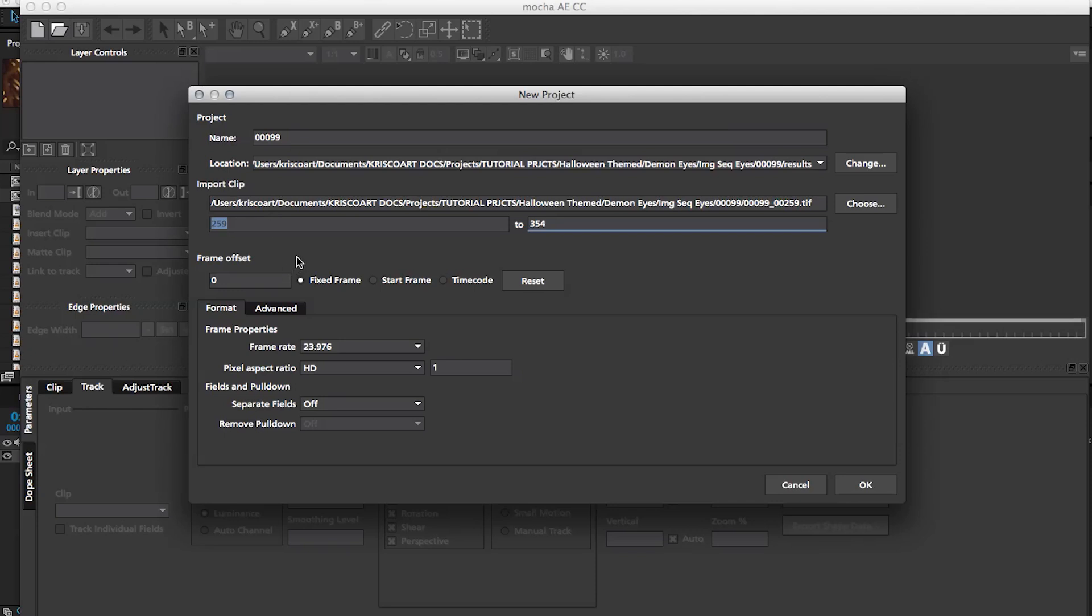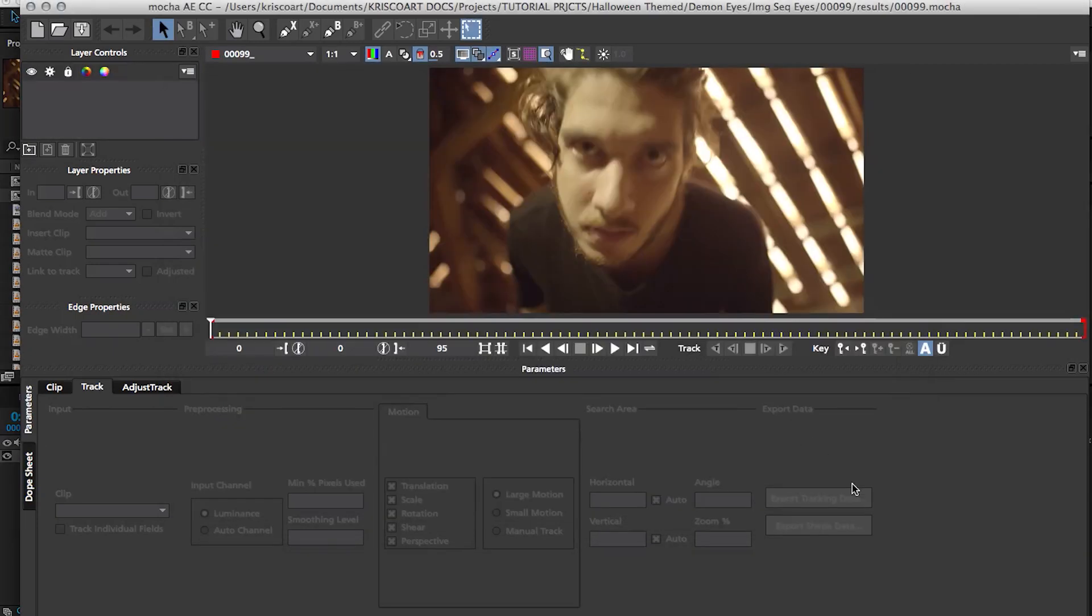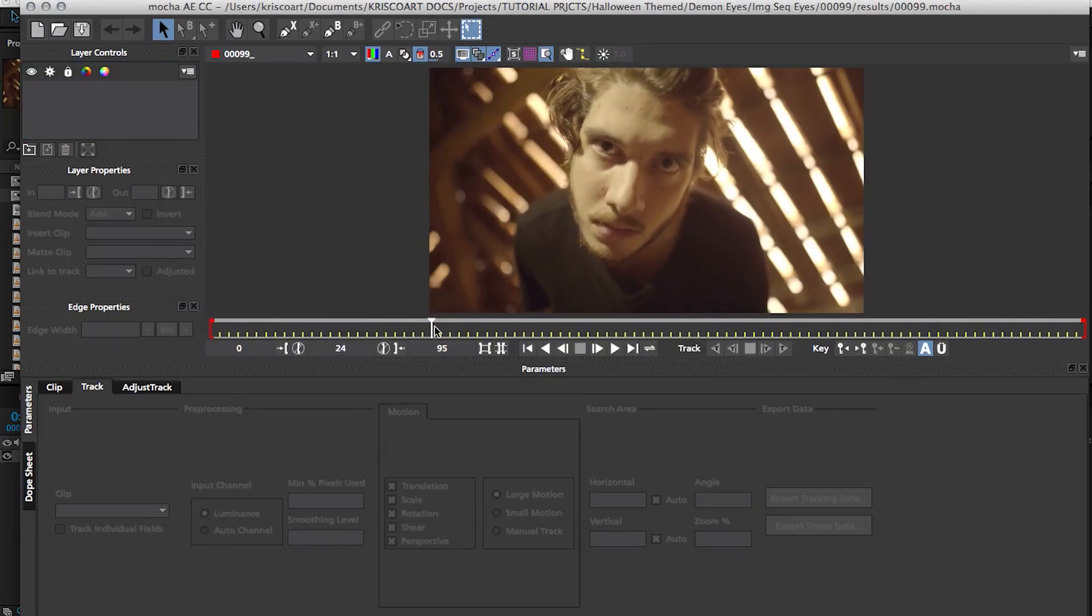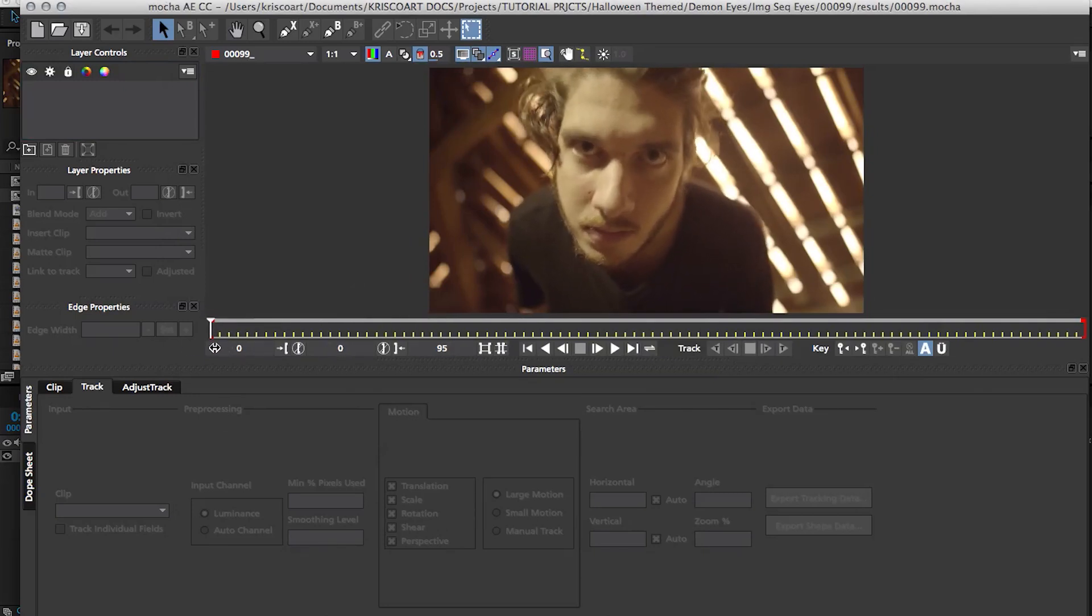The only thing that we got to change is this start frame, put it to zero so that it starts from the very beginning, and then everything else seems okay, so we're gonna click OK and we have our image sequence or clip into Mocha and we're ready to track.